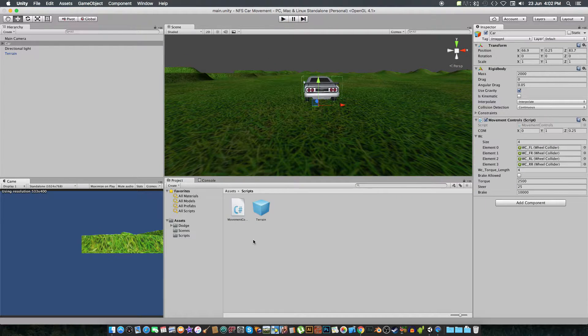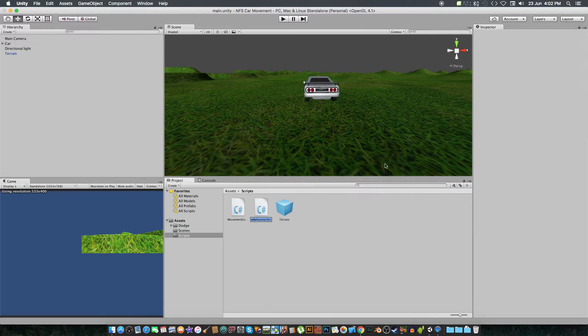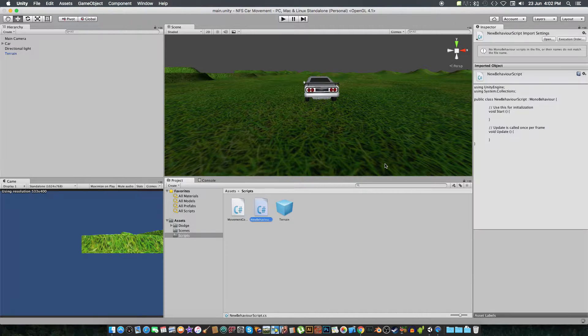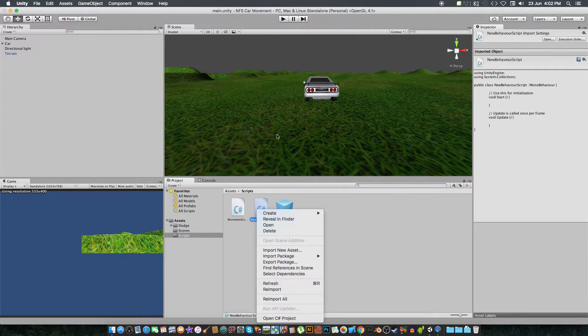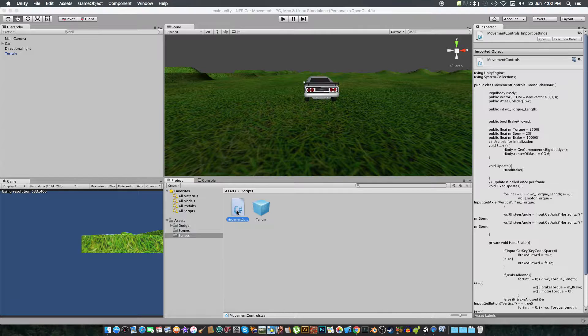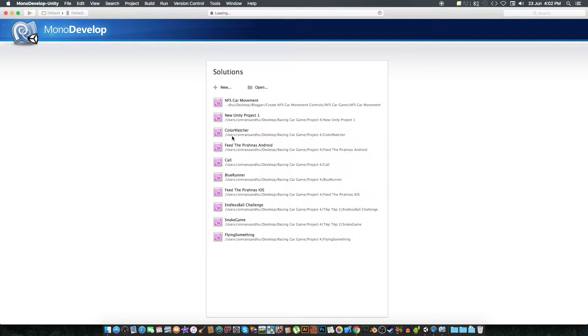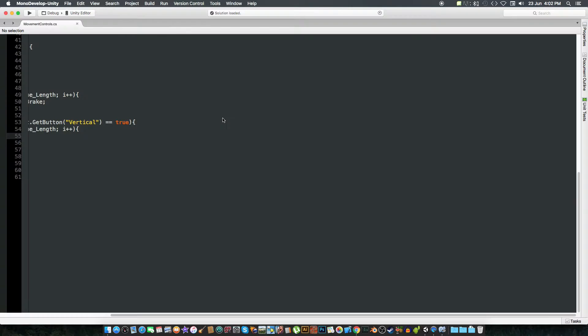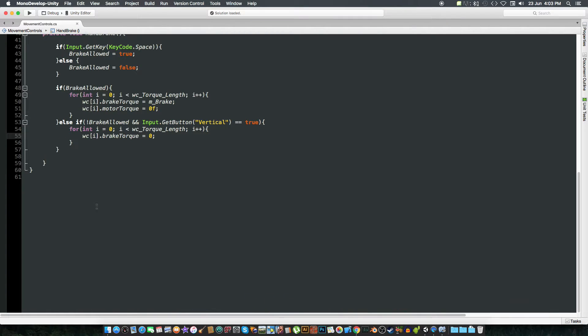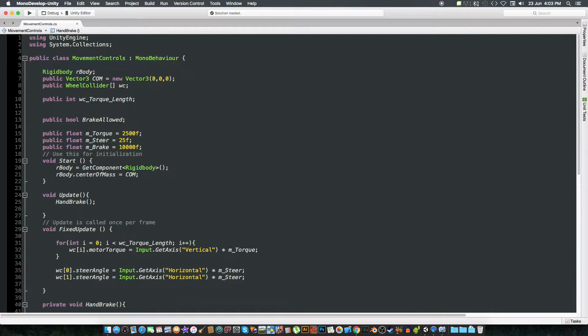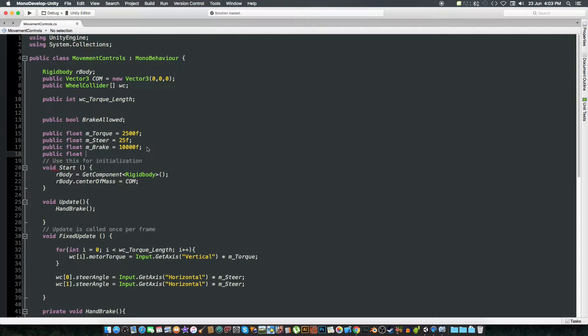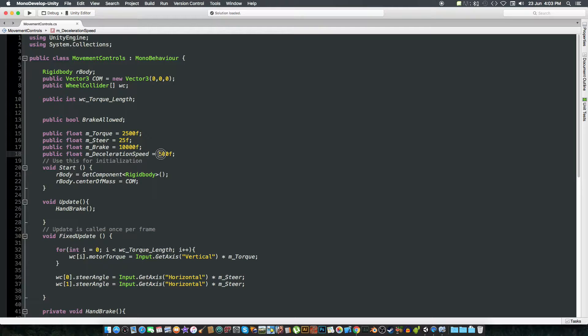We are going to delete... we already have a script. So yeah, this is what we have till now. We are going to create a new public float which will be the maximum deceleration speed equal to 500 float. OK, 1000, that would be good I think.